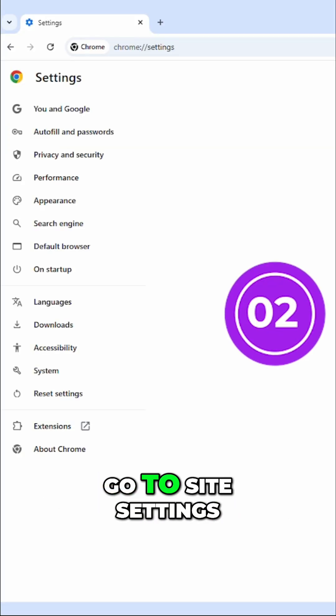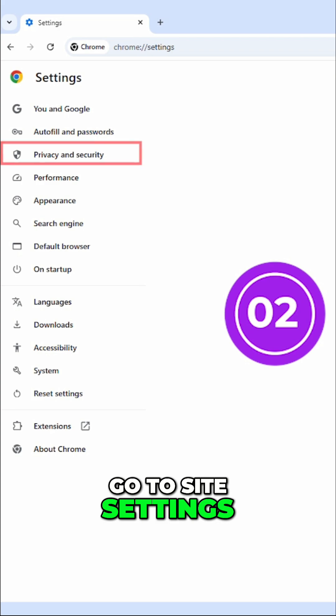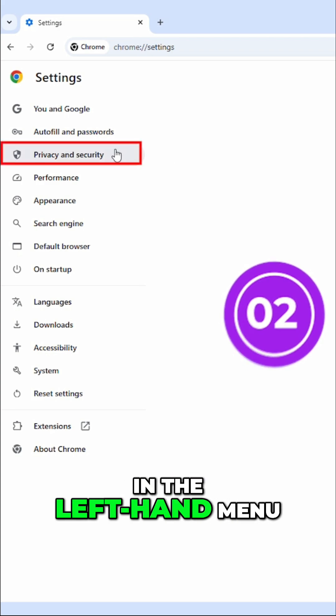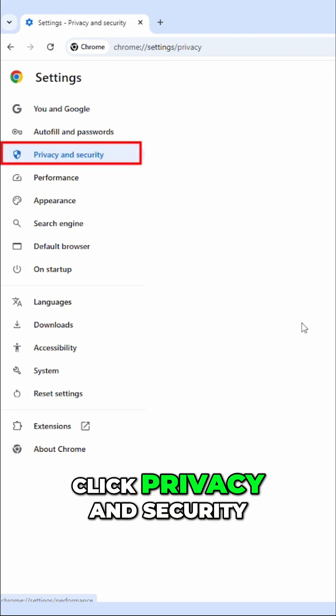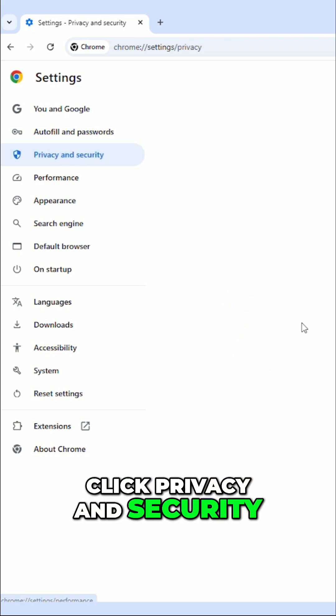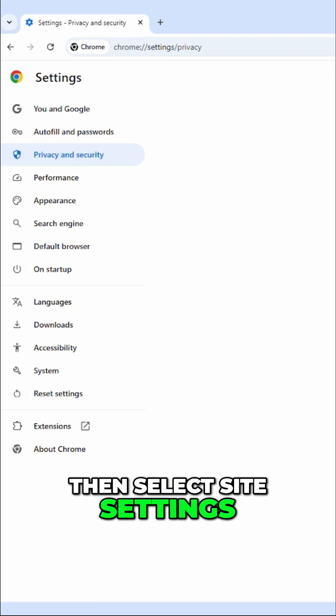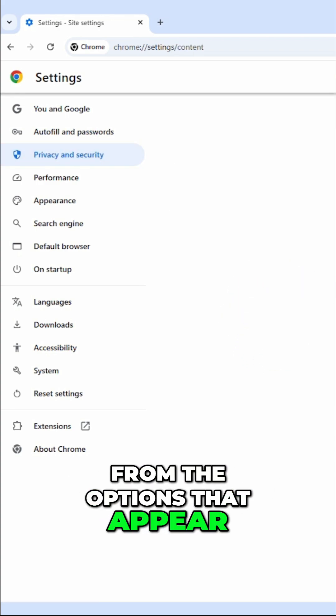Step two, go to site settings. In the left-hand menu, click privacy and security. Then select site settings from the options that appear.